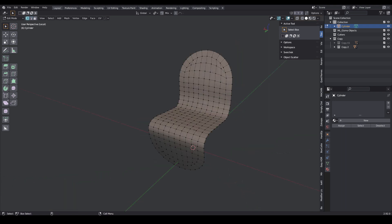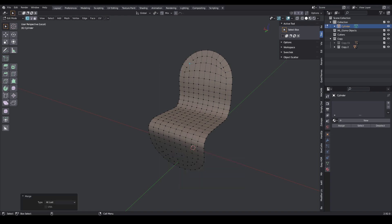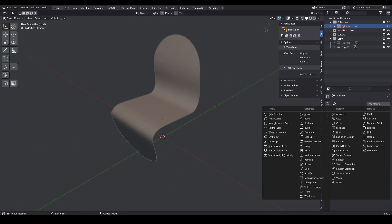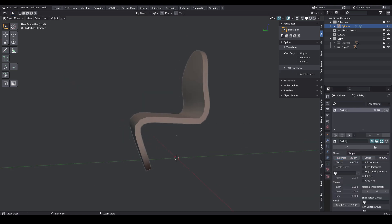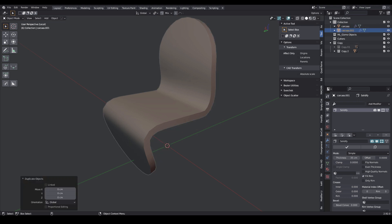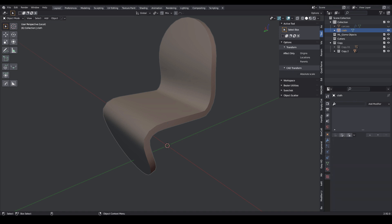Select these two vertices, press the right mouse button, and choose merge vertex at last. Repeat the process. Add a solidify modifier. Change the names of the objects. Let's make a duplicate of the object with Shift D. We temporarily hide the object named carcass. Apply the solidify modifier to the object named cluff.